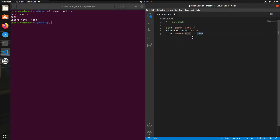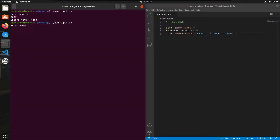To print these names on the terminal, I'll edit the echo string to 'entered names' and instead of a single variable dollar-name, I'll use dollar name1, comma, dollar name2, comma, and dollar name3. Simply save your code and get back to your terminal to execute your script again.